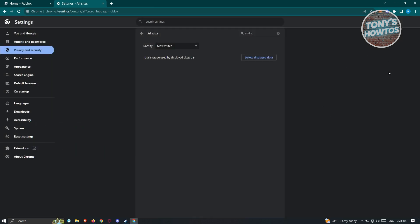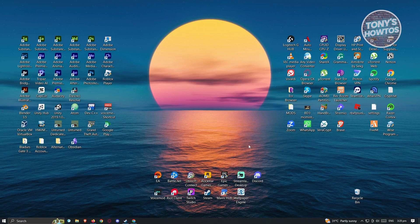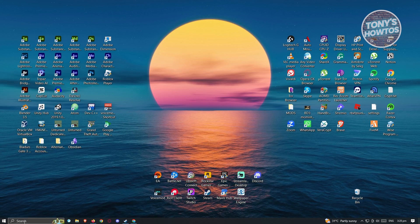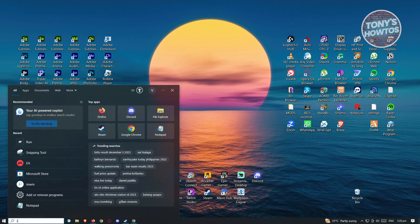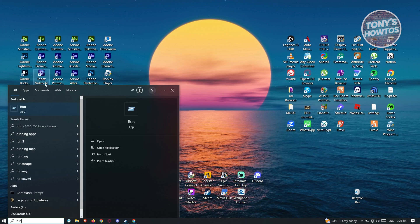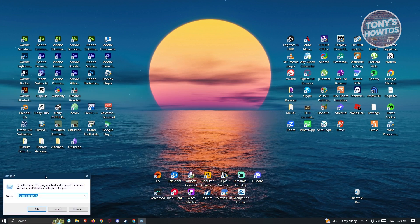Now once you've done that, the next thing that we want to do is we need to access some files on Roblox. Let's go ahead and minimize this. From here, you need to go to your window search here and you want to type in RUN which is the run application here. Let's go ahead and open it up.